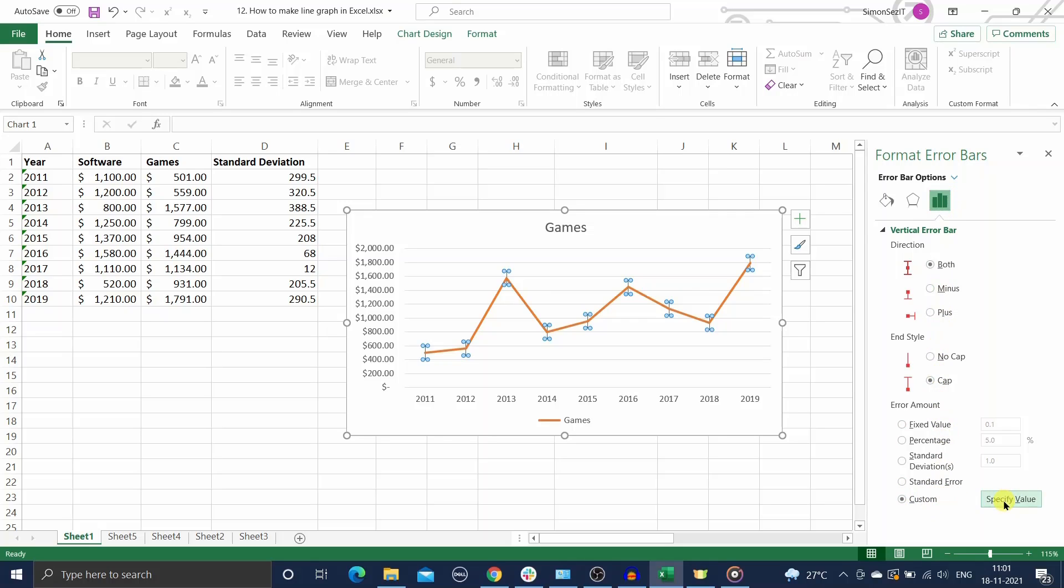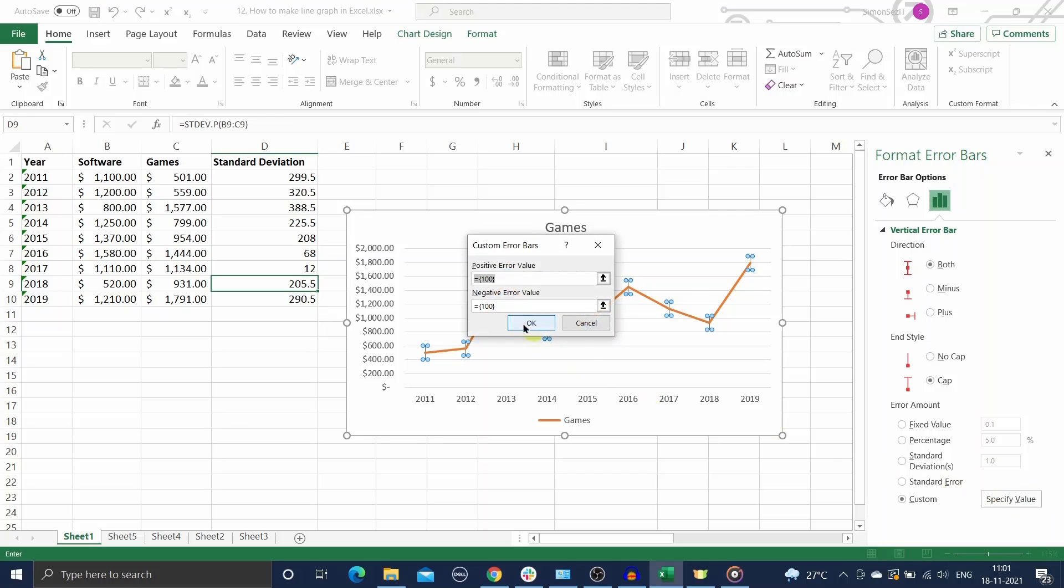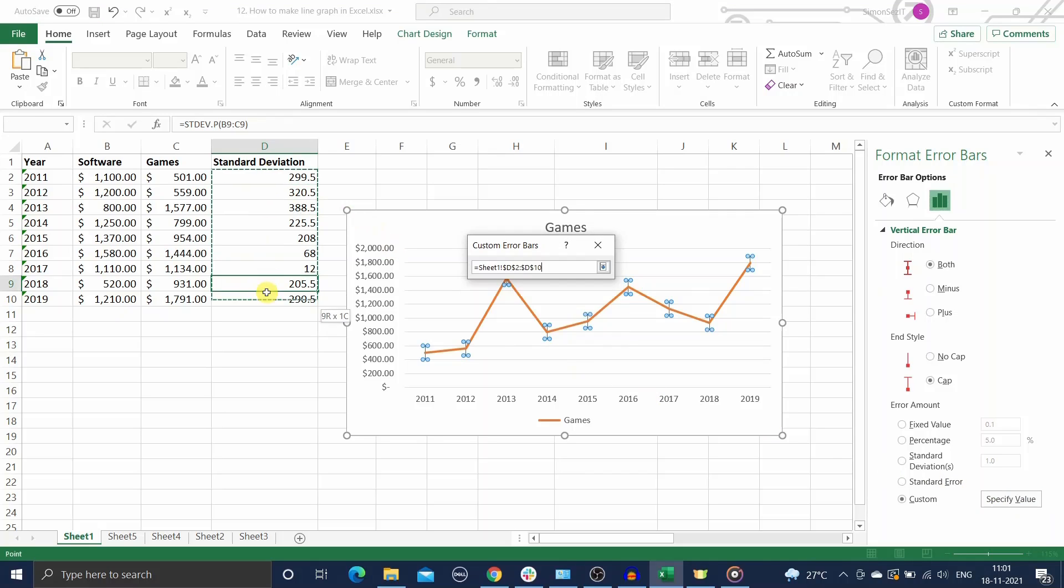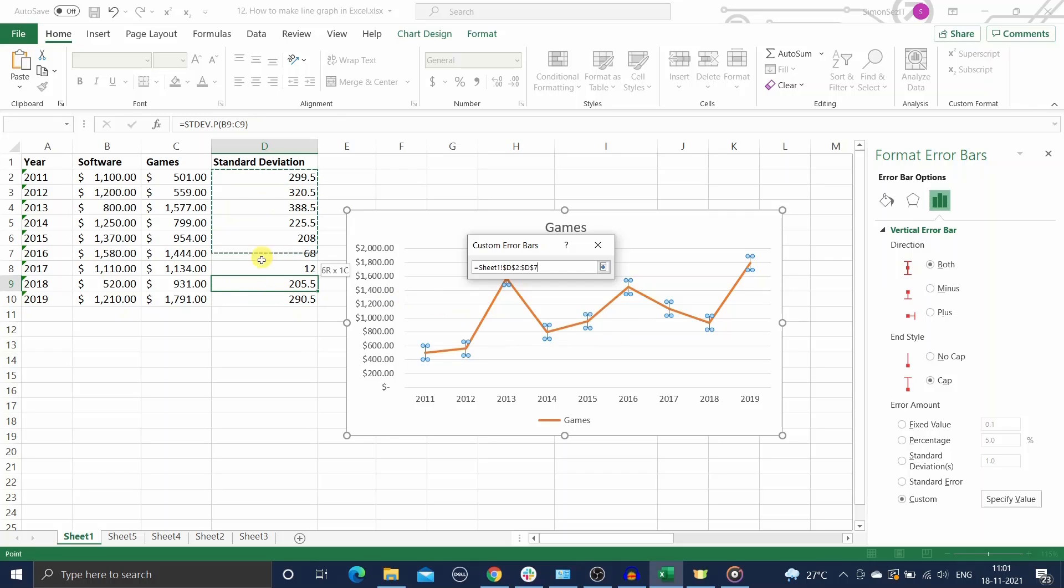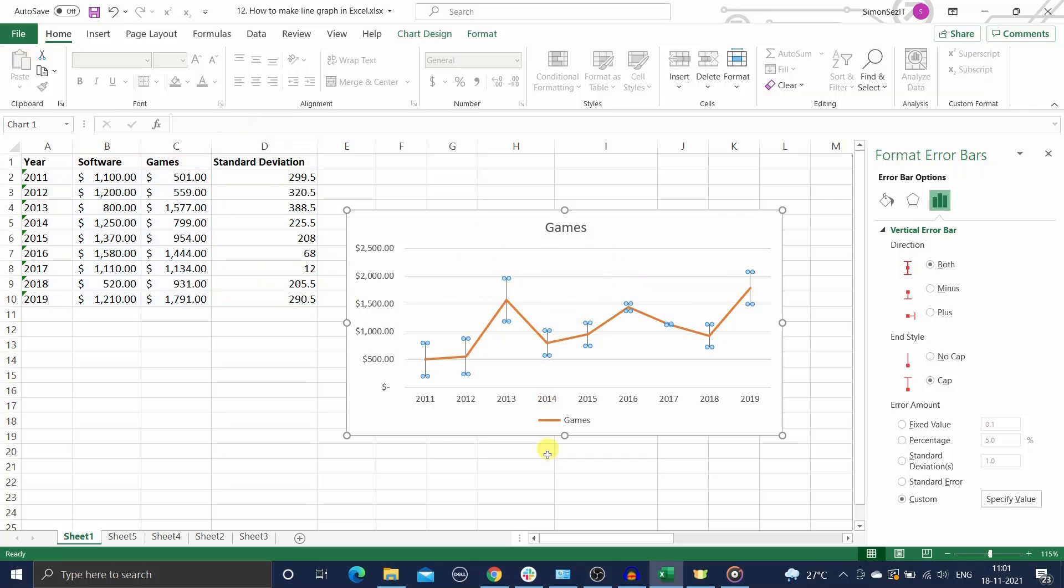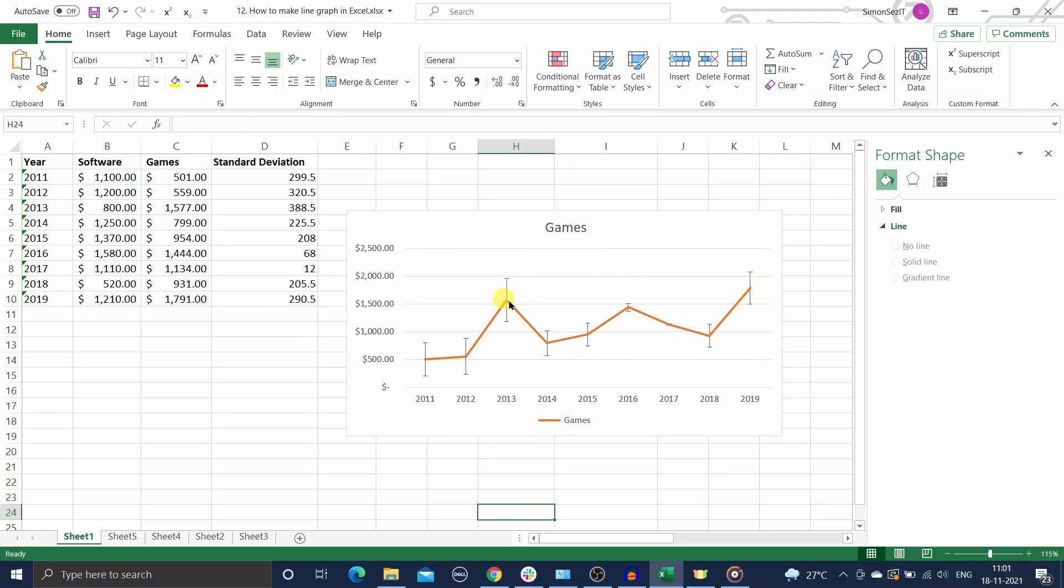In the custom error bars dialog box, enter the cell reference of the standard deviation values we just calculated. That's all, you have successfully added individual error bars of varying lengths of standard deviation to each data point in a data series.